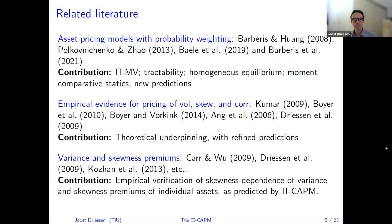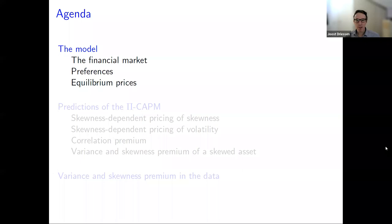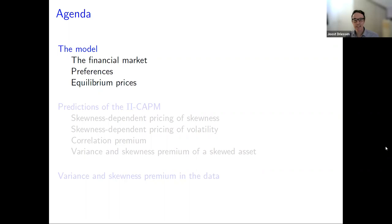The roadmap for the presentation: I will start with the model, then go to the predictions, and I will spend time on the empirical tests that we do on option data in the cross-section.